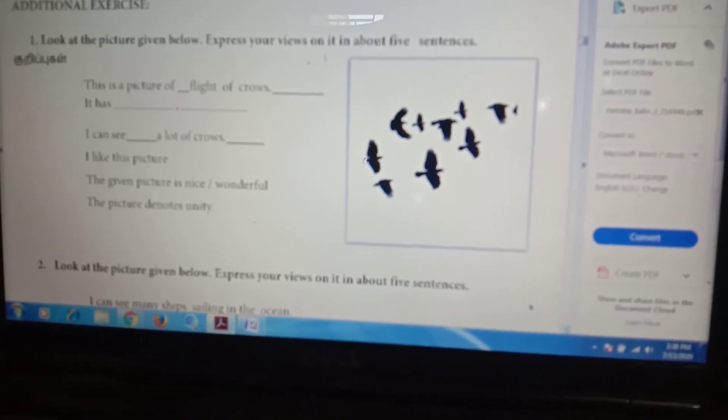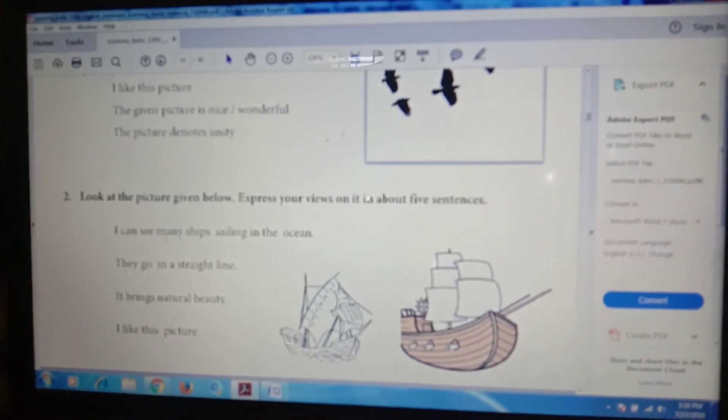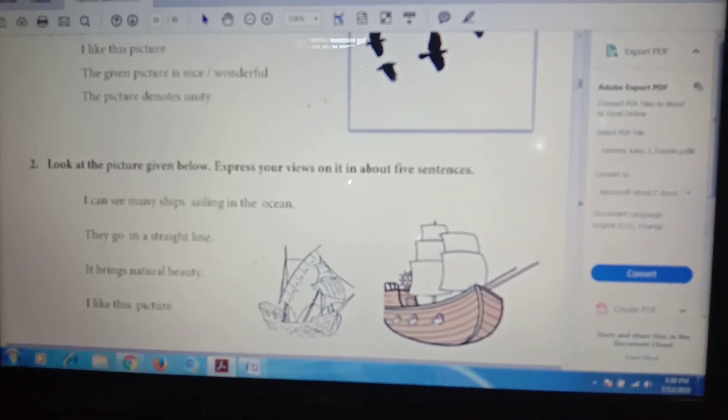Now I am going to do additional exercises. This is a picture of a flight of crows. It shows how many crows there are. I like this picture. The given picture is nice, wonderful. You can see unity — many crows flying together. Unity. In the picture I can see many shapes sailing in the ocean. They go in a straight line. It brings natural beauty.